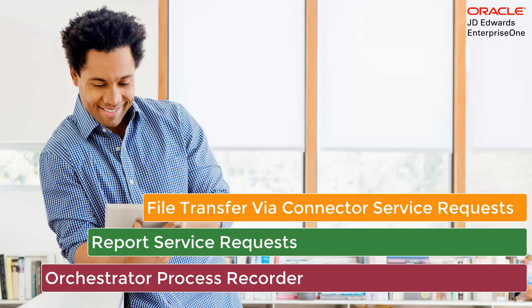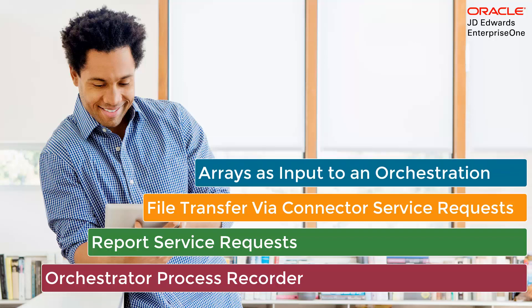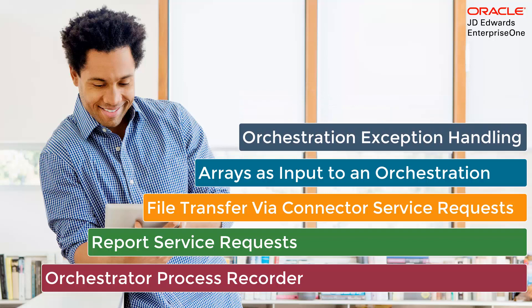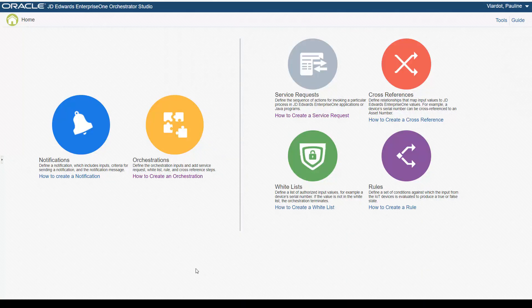Additional features include user interface enhancements that make it easier to work with orchestration inputs, including defining arrays for orchestration inputs, and orchestration exception handling to log any errors that may occur during the execution of an orchestration. Let's take a look at some of these new features.